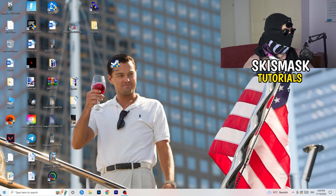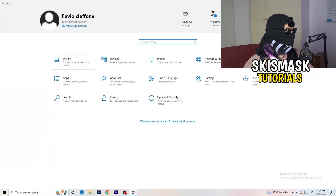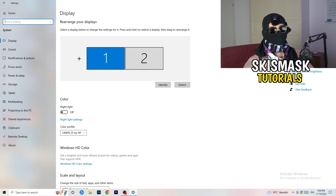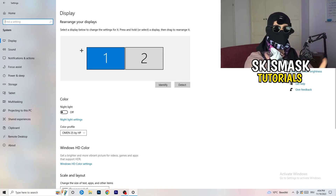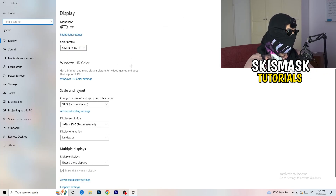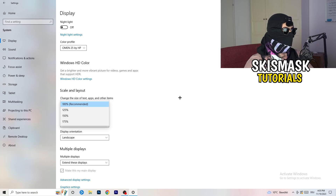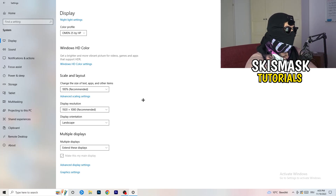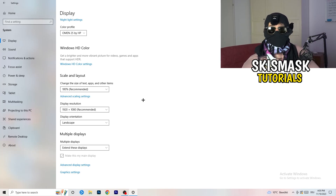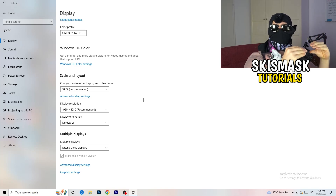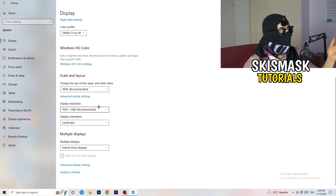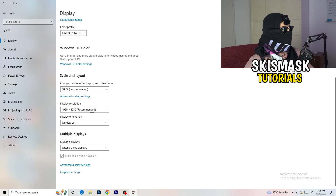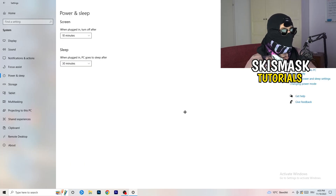Open Settings again — Windows key then Settings. Go to System. Identify which monitor you're playing games on. Scroll down to Scale and Layout and change the size of text, apps, and other items to 100% as recommended. Display resolution is really important — it should match your in-game resolution. If your in-game resolution is 1920x1080, set your monitor's display resolution to match, or vice versa.